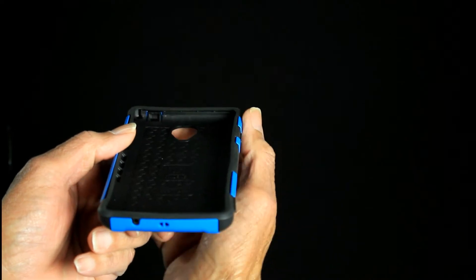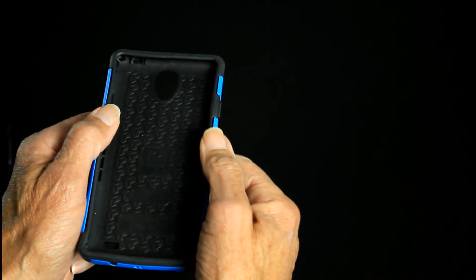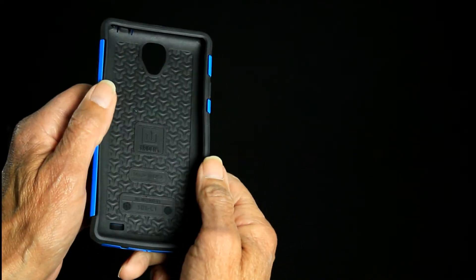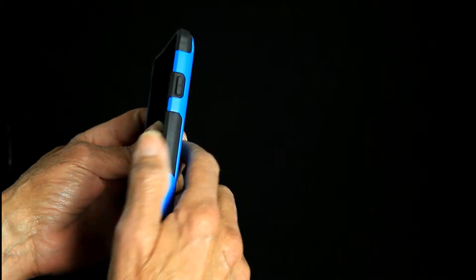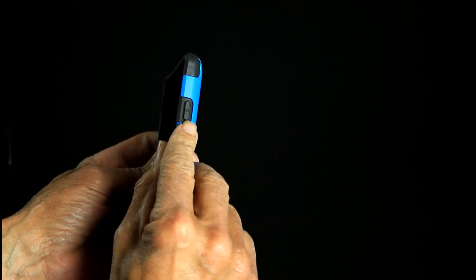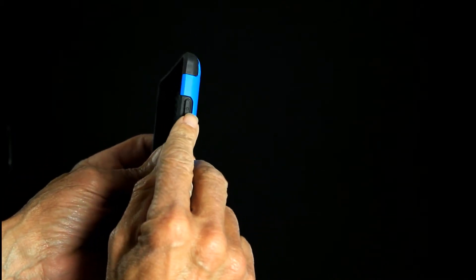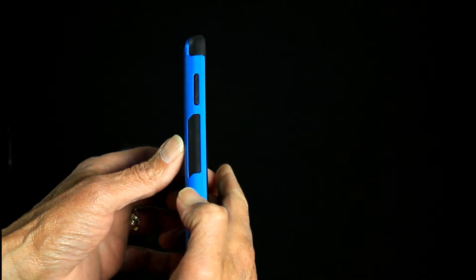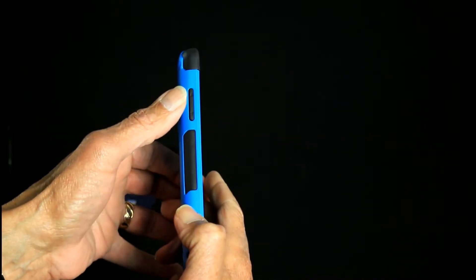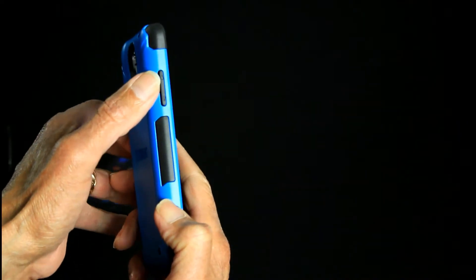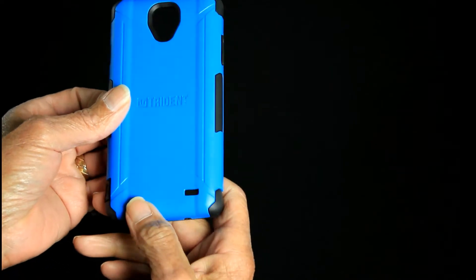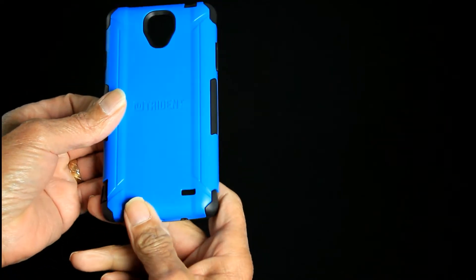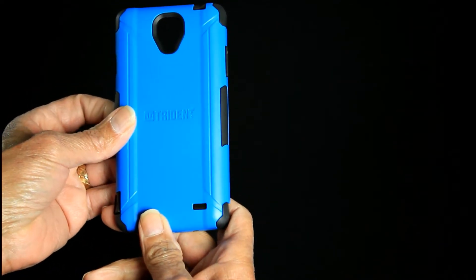Both up top for your earpiece and on the bottom right for your USB connection. Hopefully those will keep the dust out of your phone. You can see it's got the raised cutout for your power button and on the left side for your up and down volume rockers. It's a pretty attractive case in my opinion.